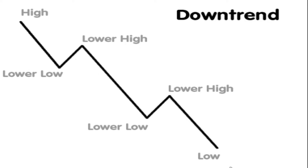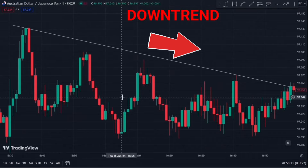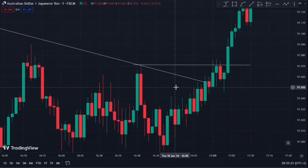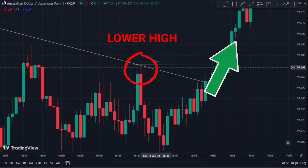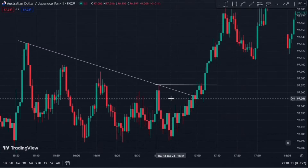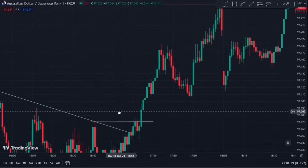Last but not least, we've got bearish market structure. The price is creating lower lows and lower highs, which essentially means the price is in a downtrend. When market structure is bearish, you want to focus on opening sell positions only. Here we have an example on AUD/JPY on the one minute timeframe. As you can see, market structure is clearly in a downtrend with bearish divergence having formed, the price creating lower lows and lower highs. Market structure is broken when the price breaks above the most recent lower high. Once the price breaks above the most recent lower high, the price is no longer in a downtrend and market structure has officially shifted in momentum.